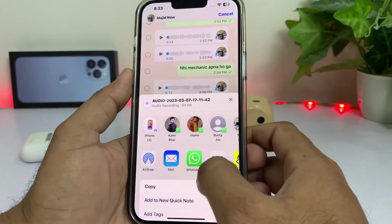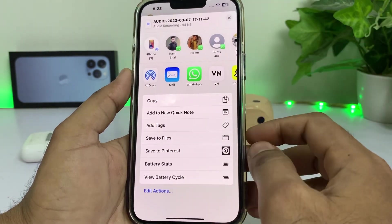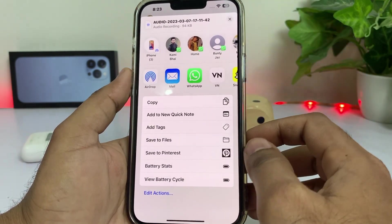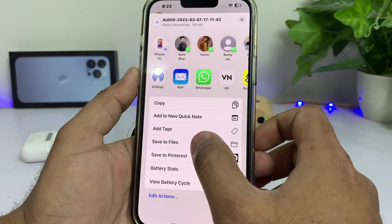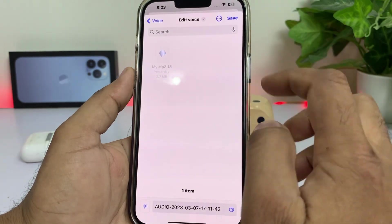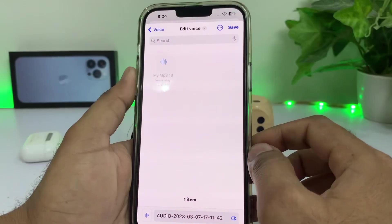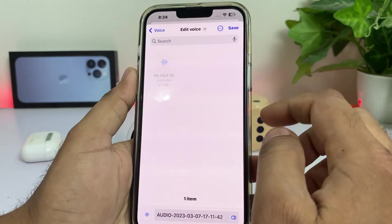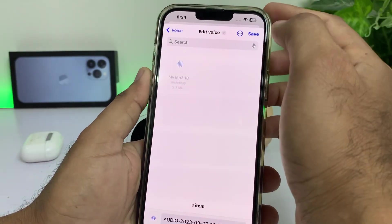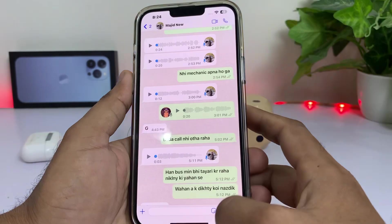Scroll down and you will see Save to File — tap on that. Now select any folder that you want to save it in. I am selecting the Voice folder right now, then tap on Save.